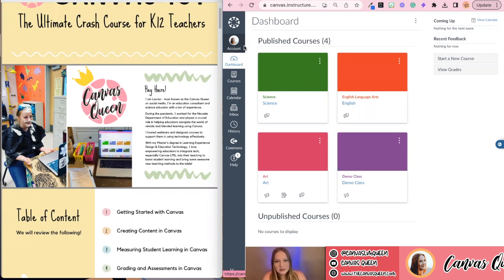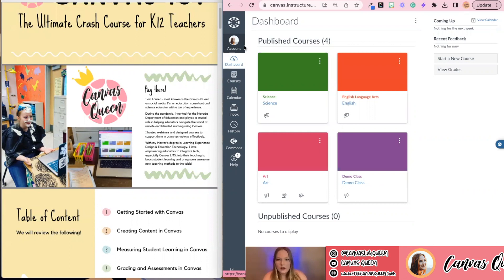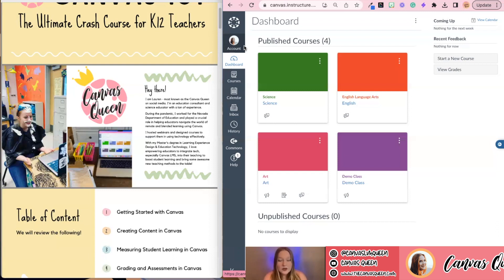Canvas LMS was the learning management system required by our state and school district, which was Clark County School District. I was recruited to help create webinars and also edit and alter courses that entire 2020–21 school year, and then I also did 2021–2022. But recently, I have taken a step away from the classroom.